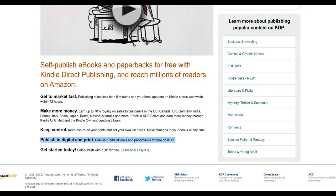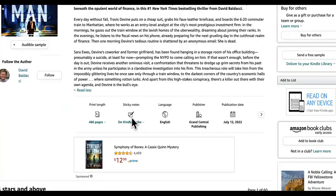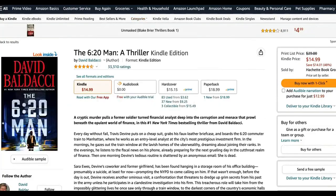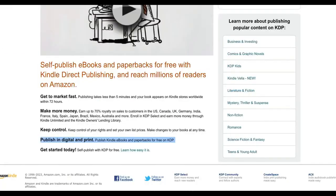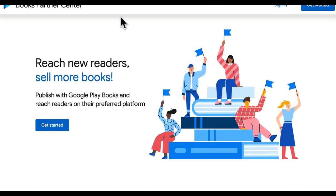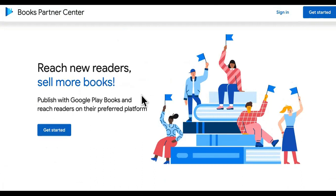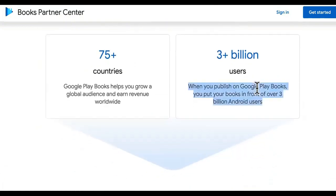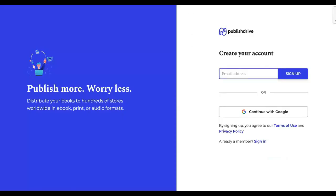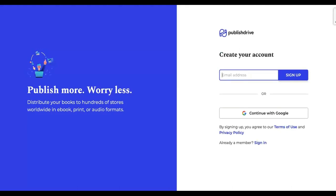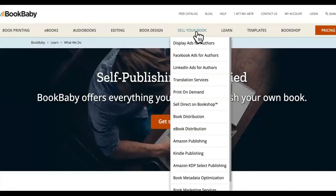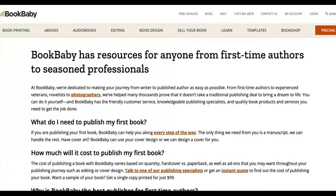Some other platforms you can upload to: creating your book will take maybe an hour or two. Then you format it and upload it. This is Google Play Store Books Partner Center — play.google.com/books/publish — and it has 3 billion-plus users across 75-plus countries. Then there's a site called Publish Drive — account.publishdrive.com — you register. All of these are free to register. Then this one is called Book Baby — sell your book. You can put your book on Book Baby too.